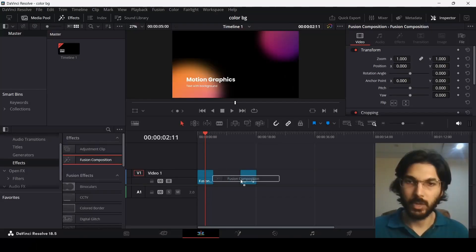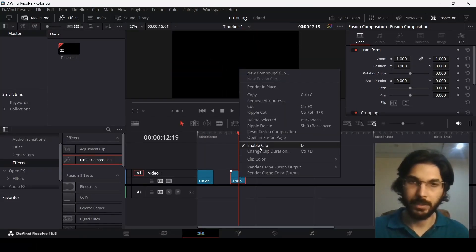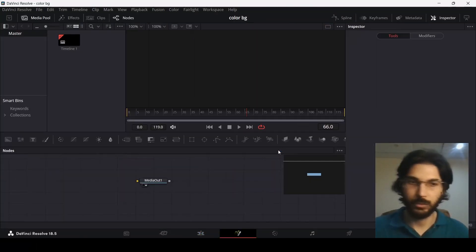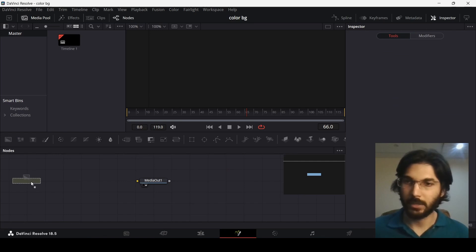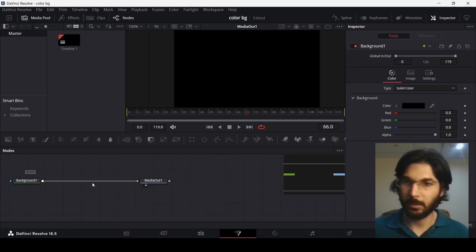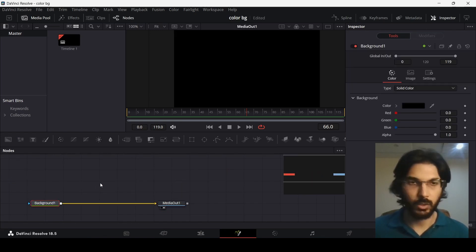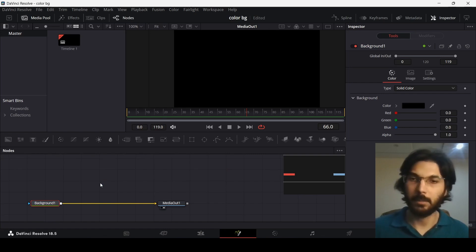Let's drag in our fusion composition and head over to the fusion page. Now I'm going to drag in this background connected with the media out, and you can go ahead and select any color for the background, but I'm going with the black one.